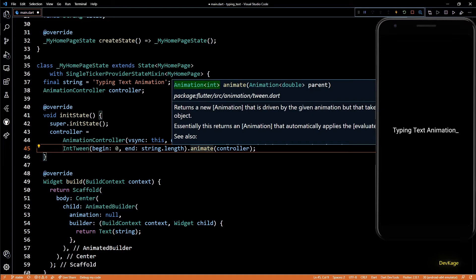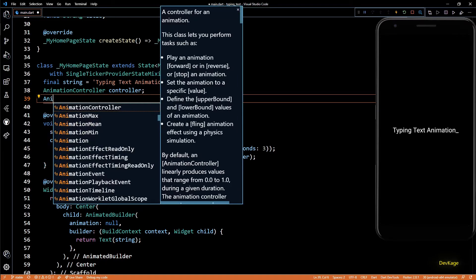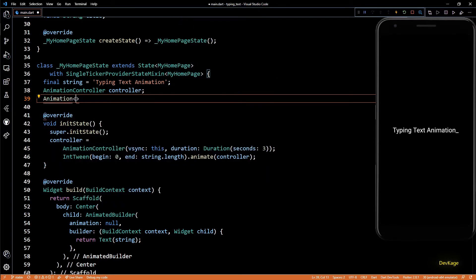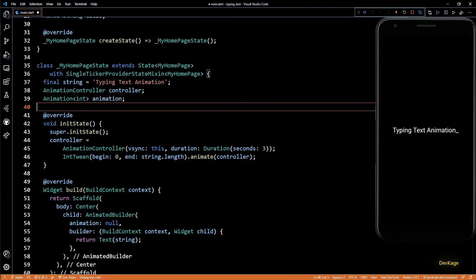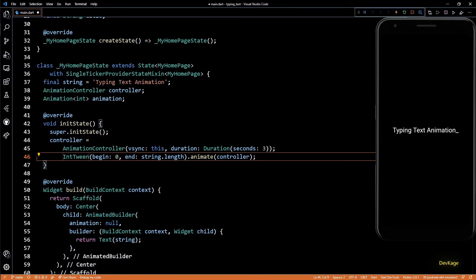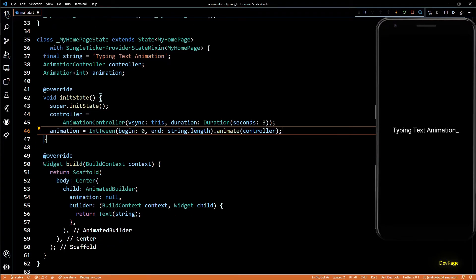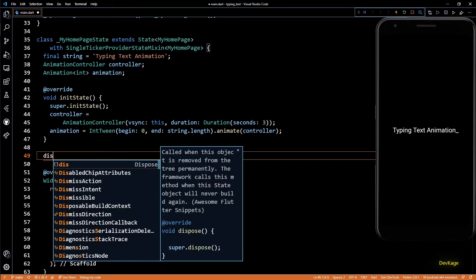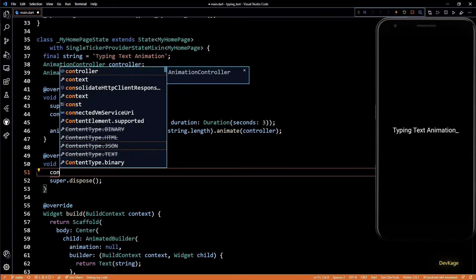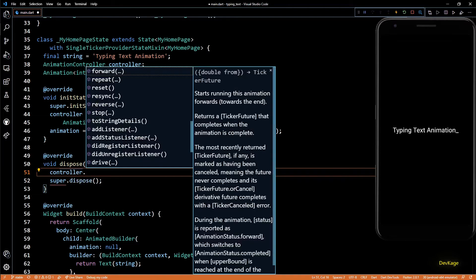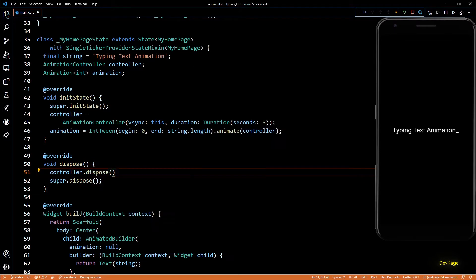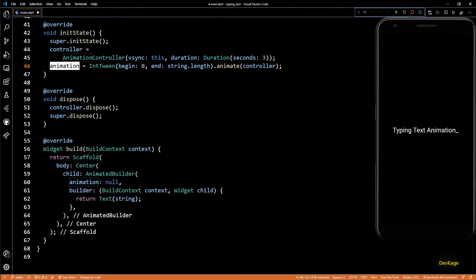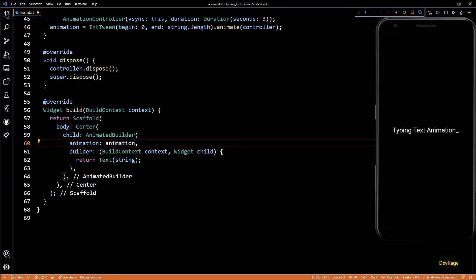So to store this animation, I'll add a new variable of type Animation<int> in the state class. And now we can store the new animation in this variable. An AnimationController also has its own internal state, so to make sure that we do not leak any memory, I'll override the dispose method and call controller.dispose in it.